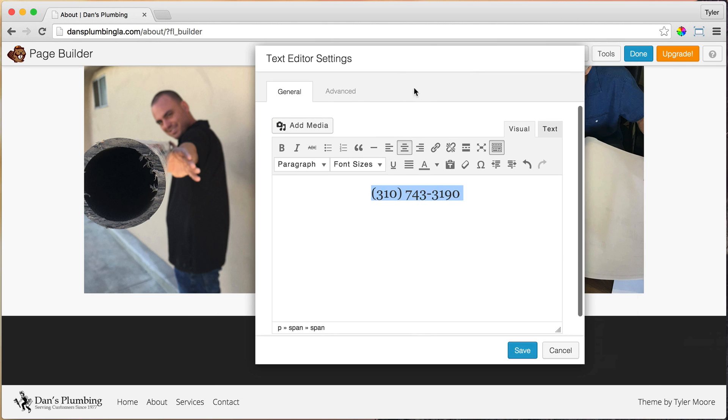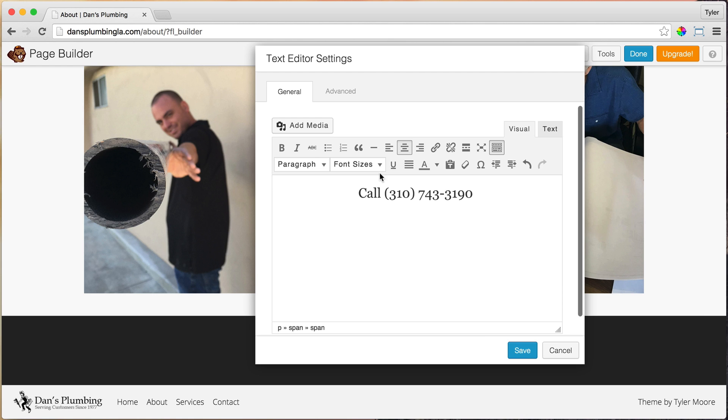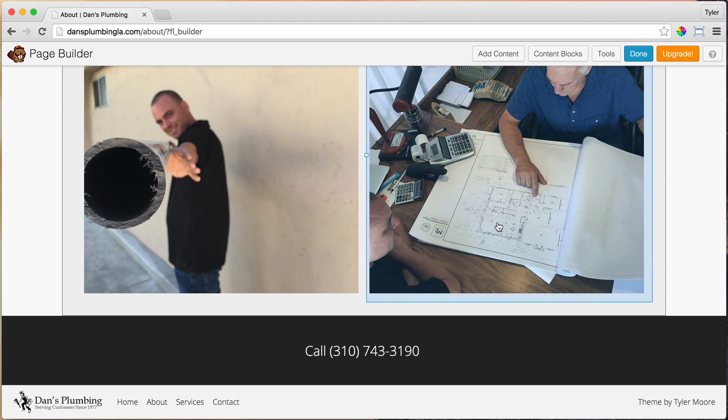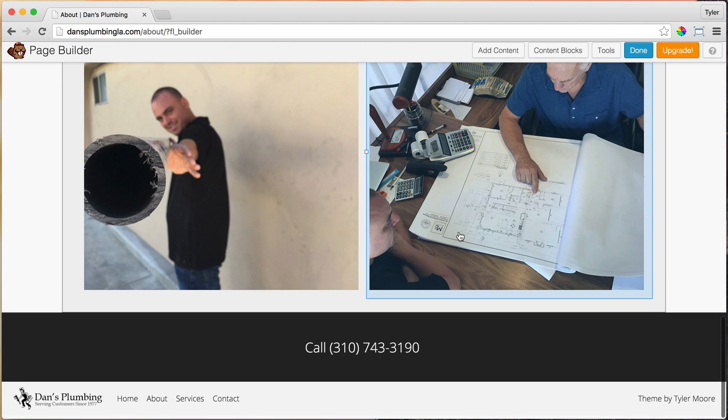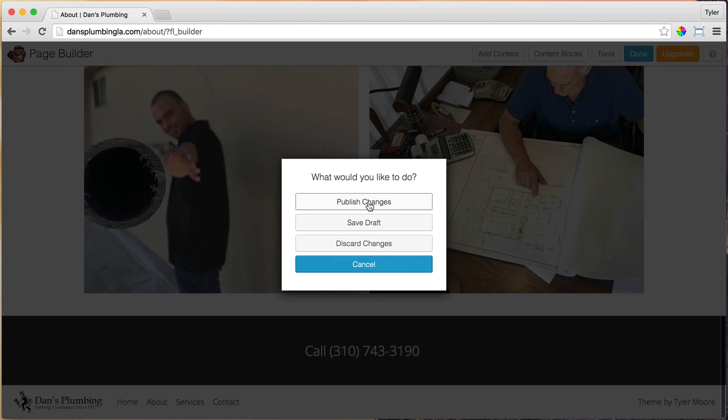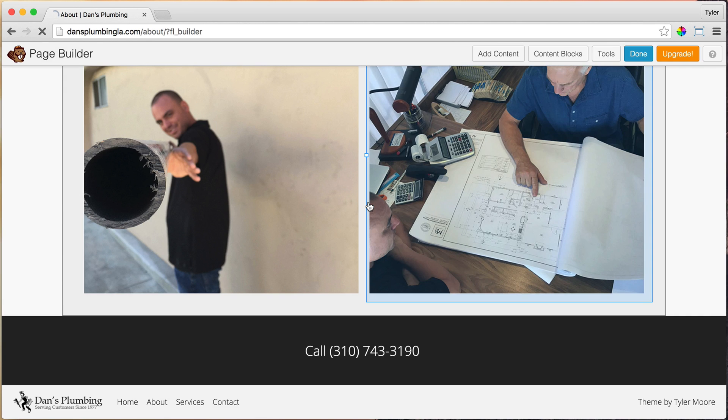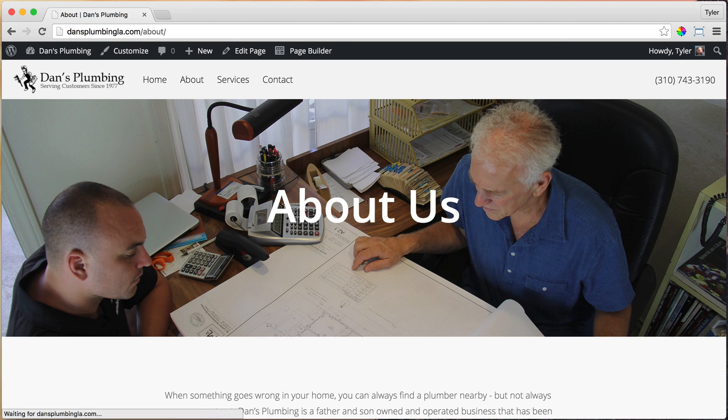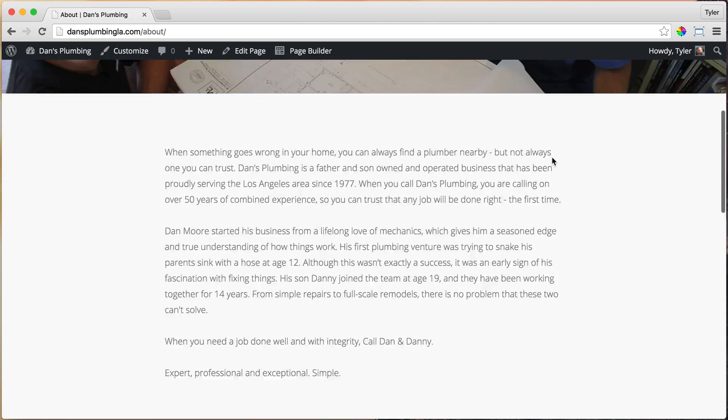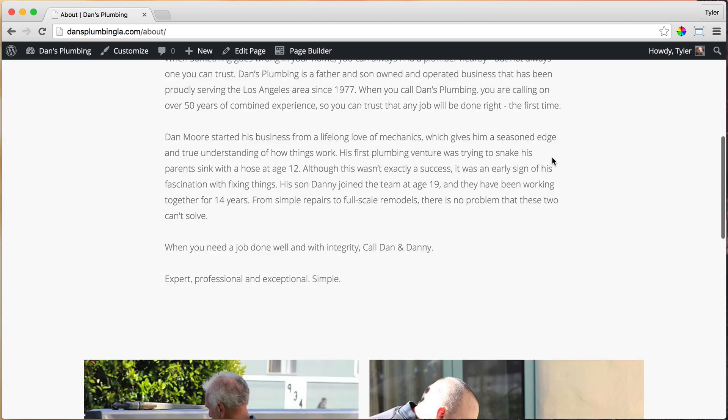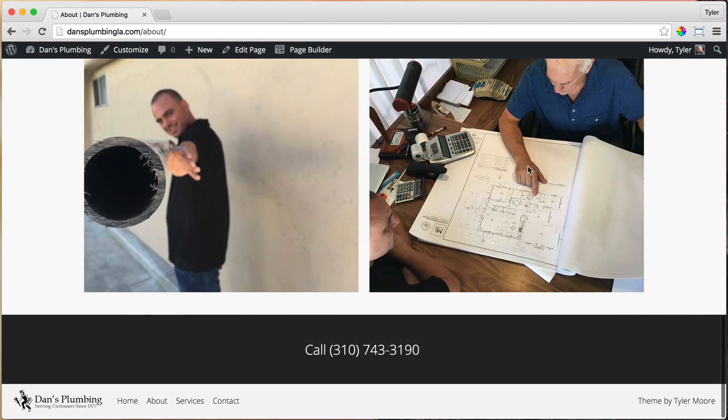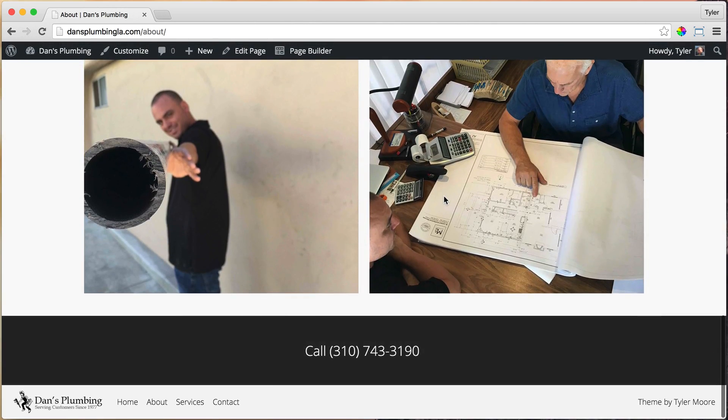So now, let's put a call to action. So let's call that number, save. And now if we press done and publish, we are done with our About Us page. That was easy and fun and very cool. And it's looking great.